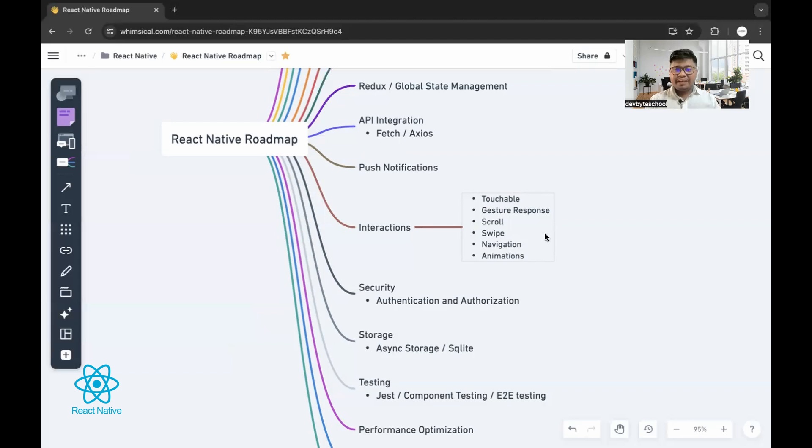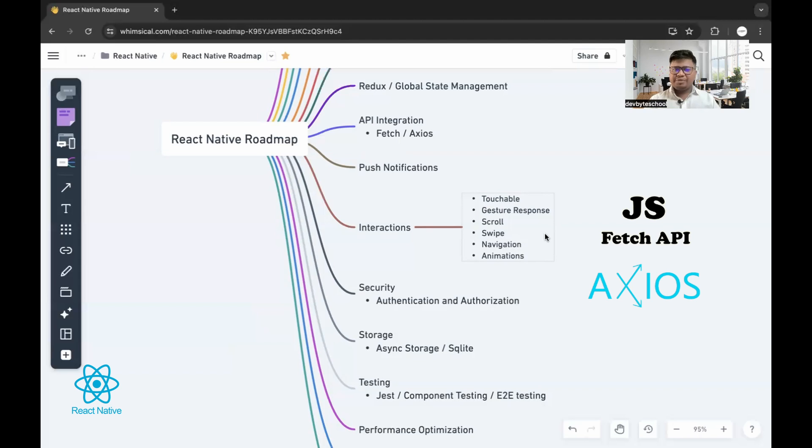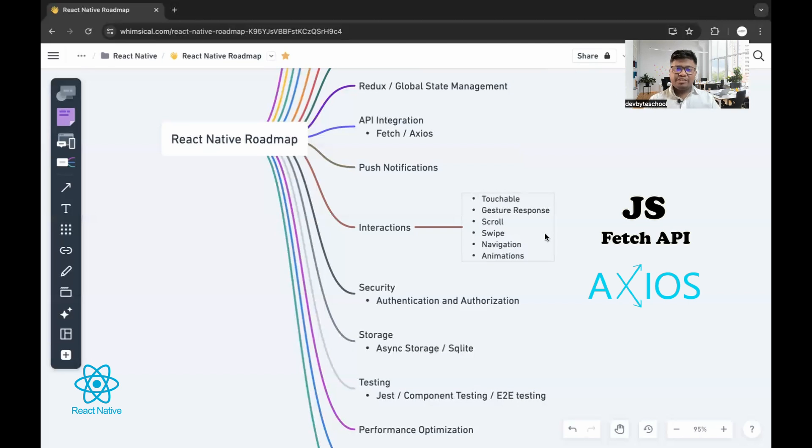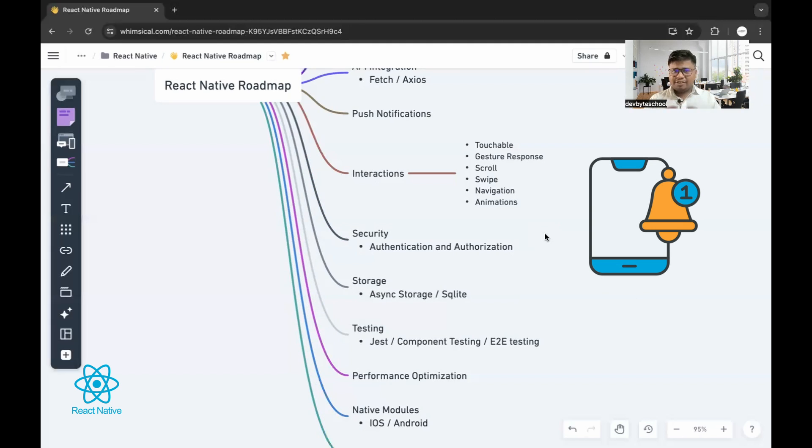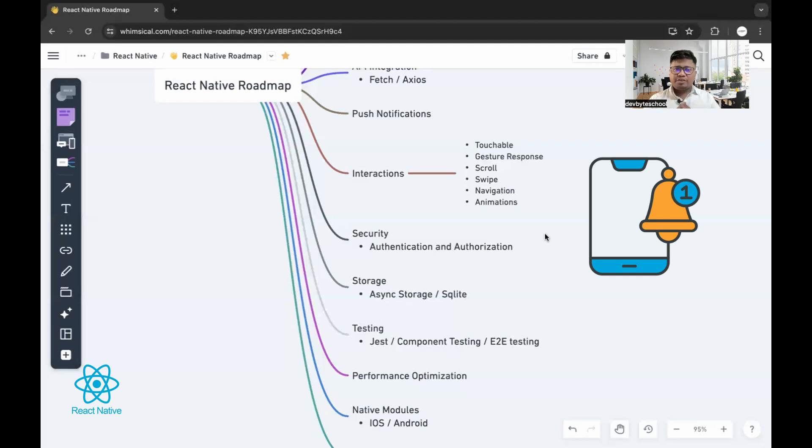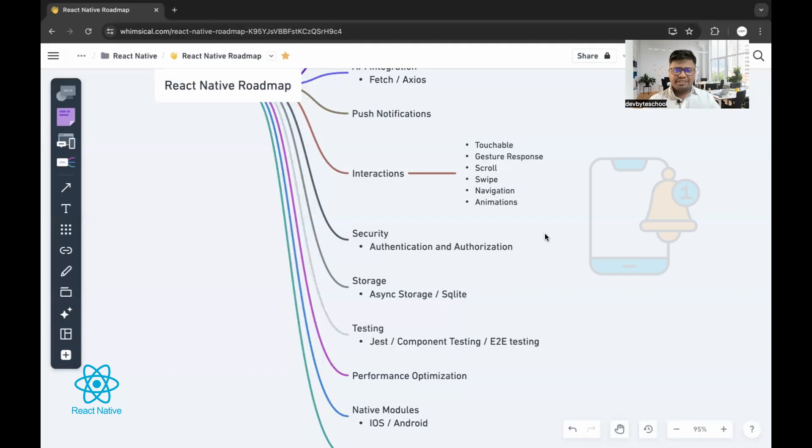Any application we are developing into the frontend, calling the data through API is a must. You can use fetch method that is by default available with JavaScript or Axios, a third-party library. Sending messages or particular types of alerts are possible using push notifications. Even if user is not actively using the application, user can get message via notification.